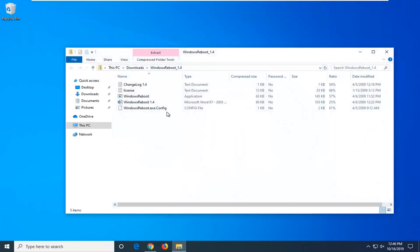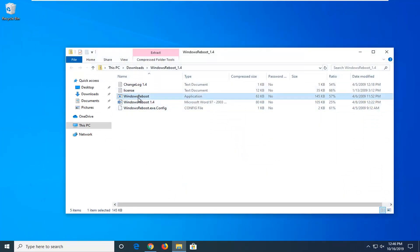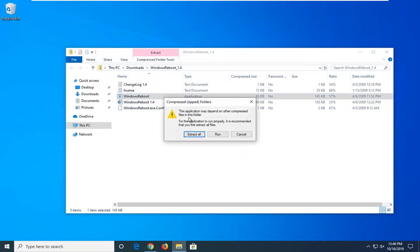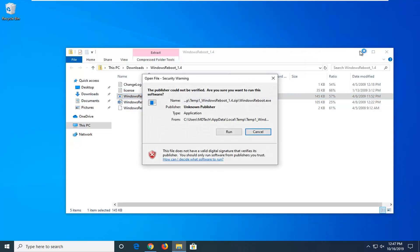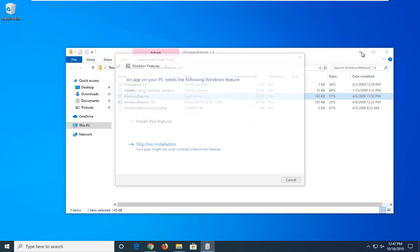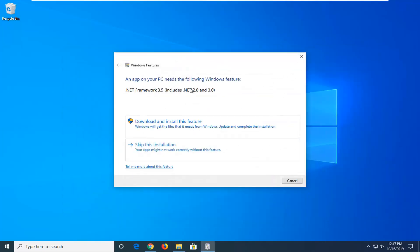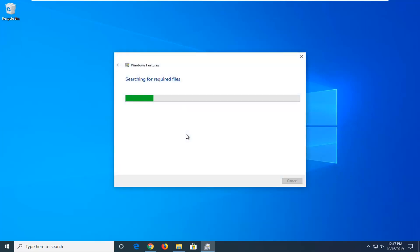I'm going to minimize the web browser. There should be an application file in here — just go ahead and double click on that. Select the run option and select run. If you need to install the framework, which was one of the requirements on the website, go ahead and select 'download and install this feature.' It should only take a couple of moments, so please be patient.